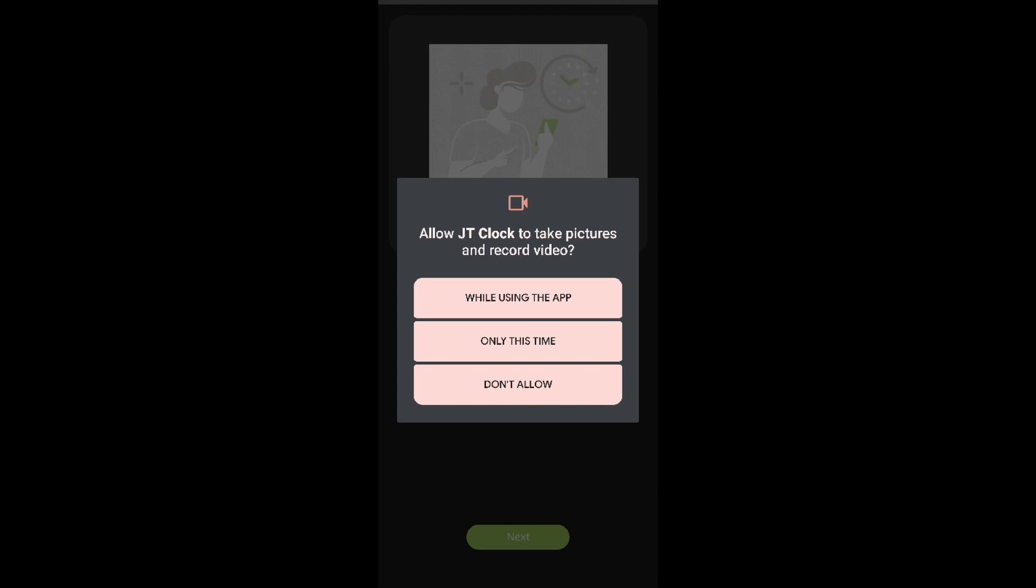For the first permission, we will be selecting the 'while using the app' option for the pictures and record video permission.